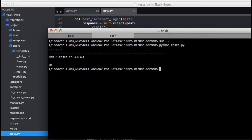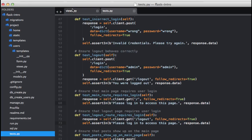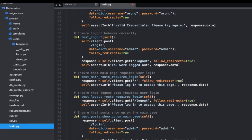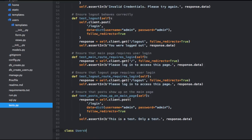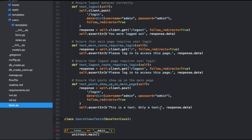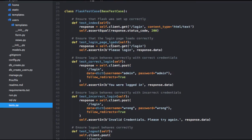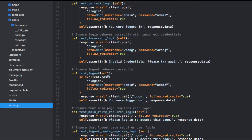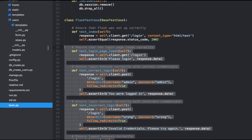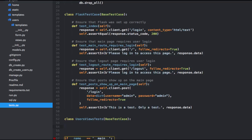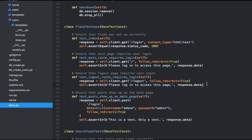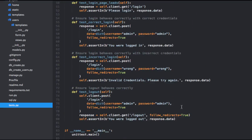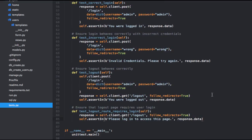Next, let's refactor the tests slightly to make the code more readable. Let's start by creating a separate class called UsersUseTests that inherits from the base test case. As the name indicates, we're going to include the tests associated with the user's blueprint here. So let's go ahead and move the relevant tests over.